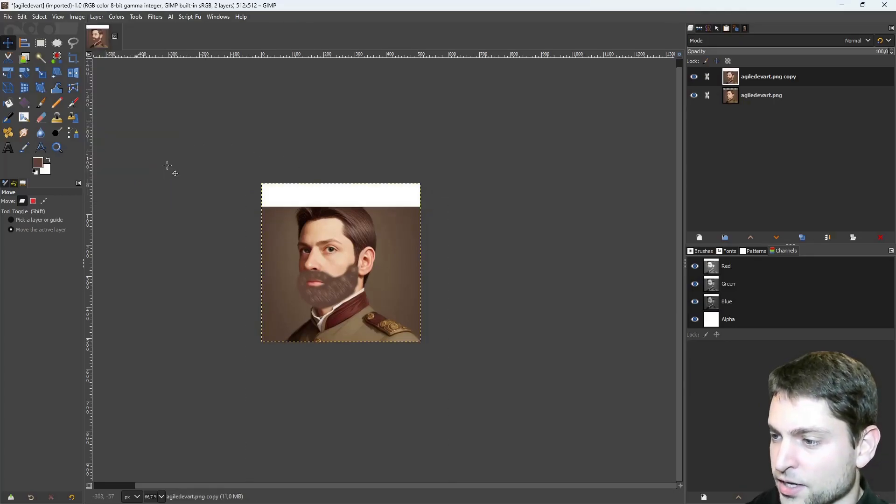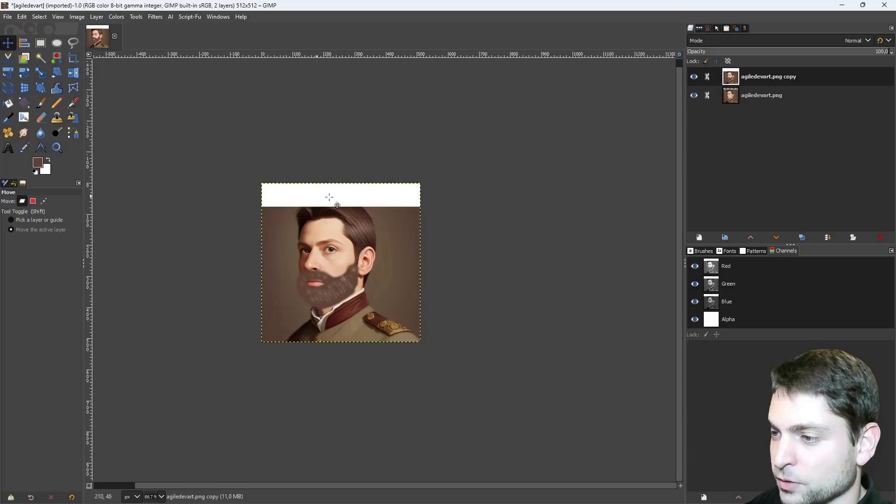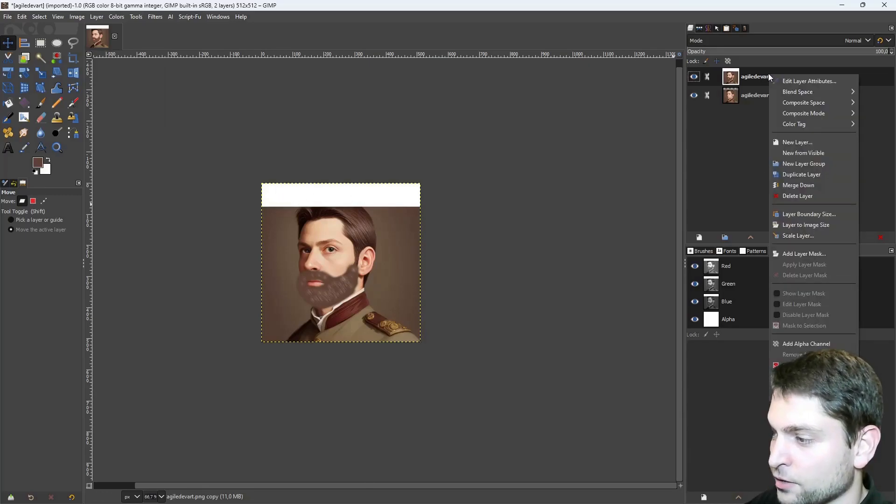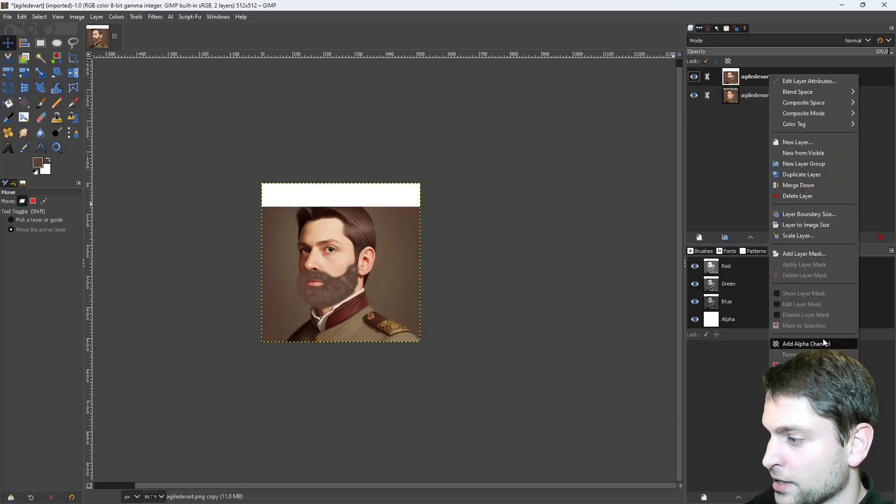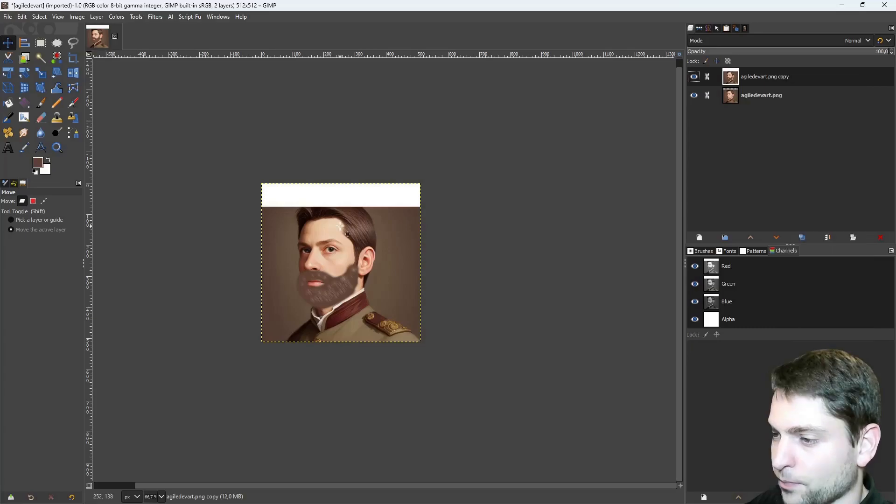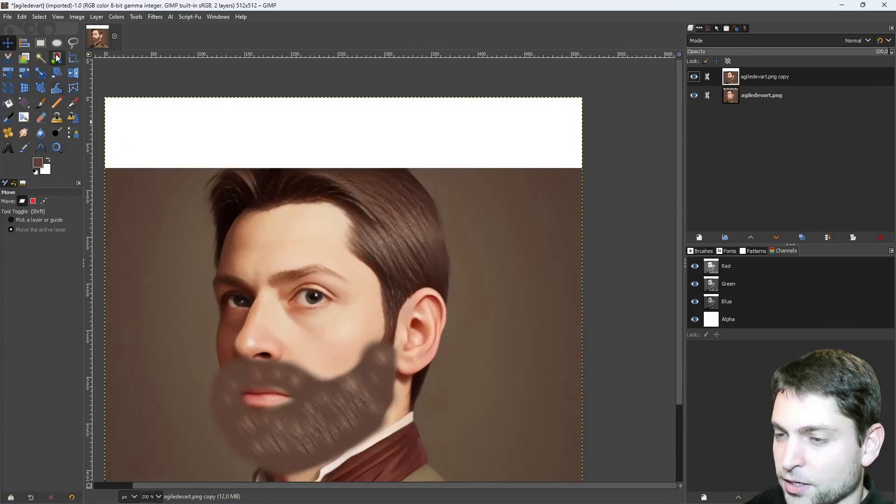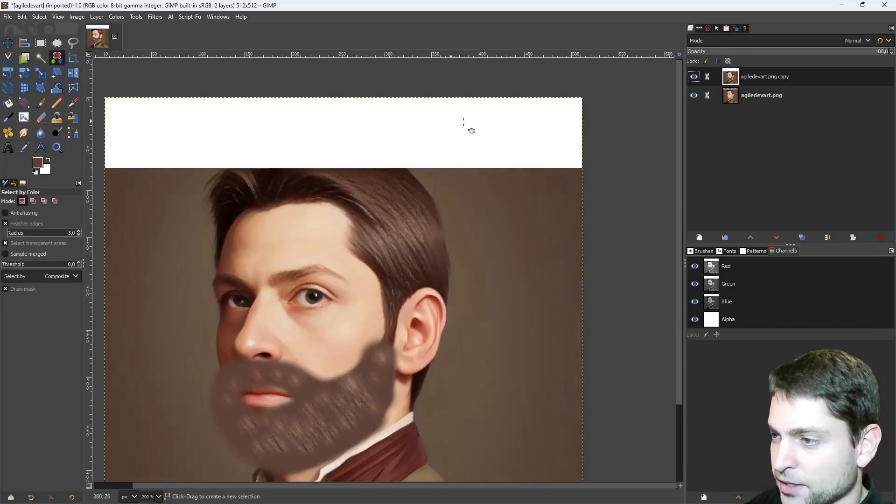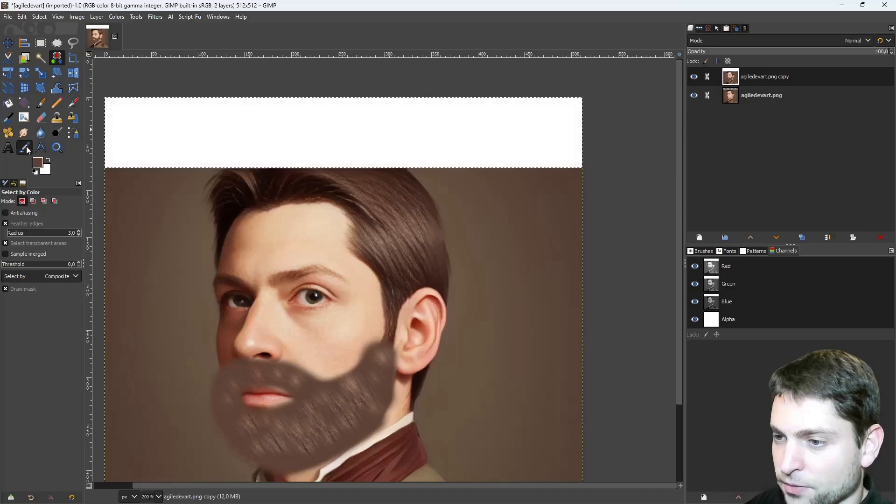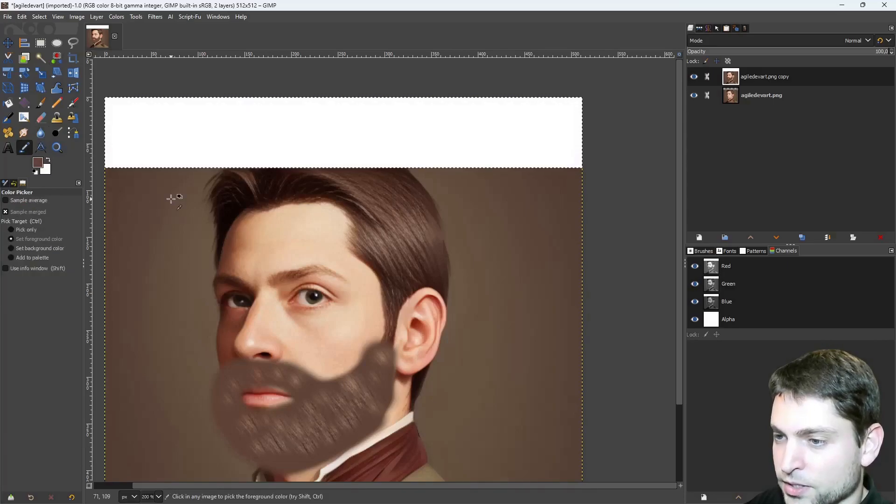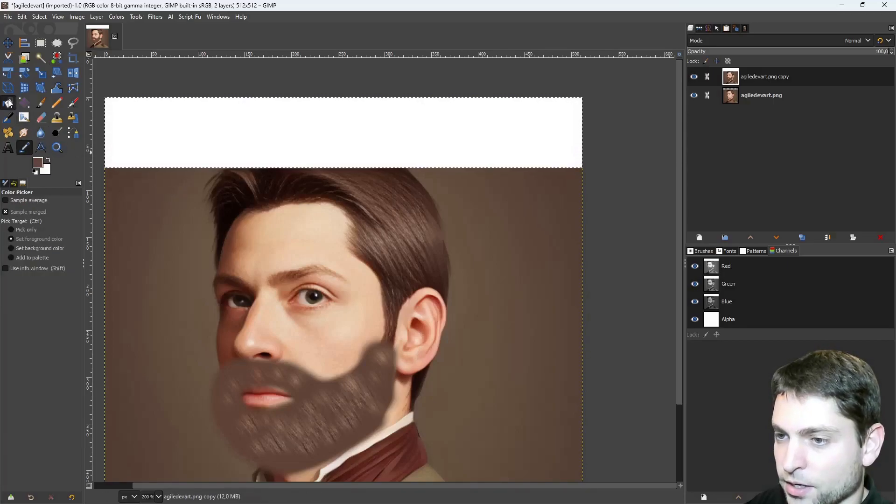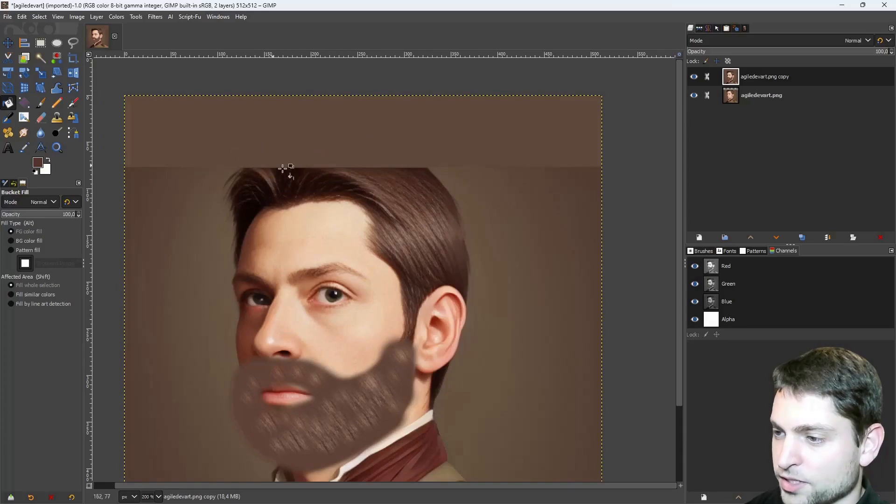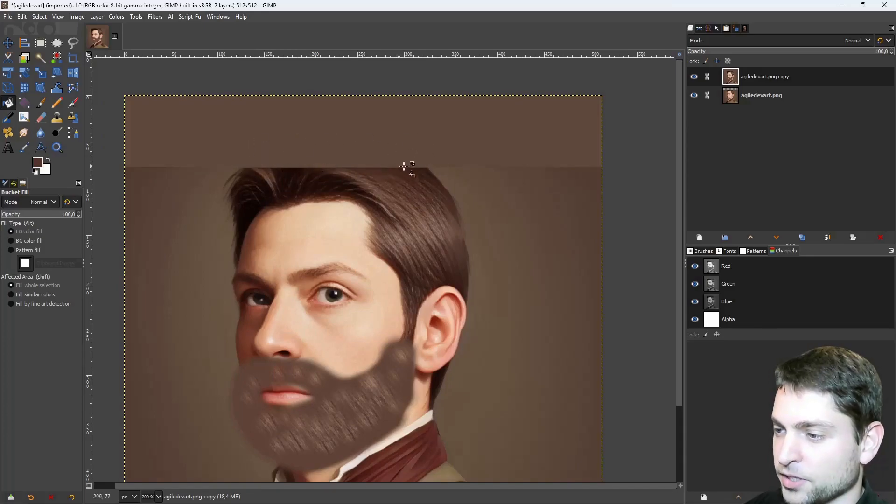Now it filled the transparency with white, but I actually want the transparency, so right click on the layer, add alpha channel, and now use Select by Color, select the white stripe, and I will fill it with a brown color. Remove the selection.